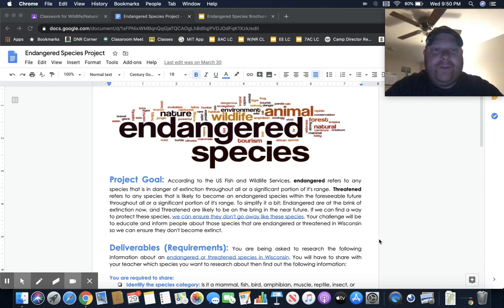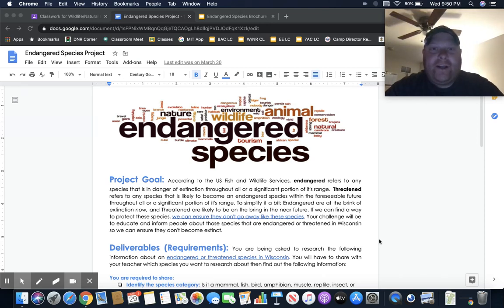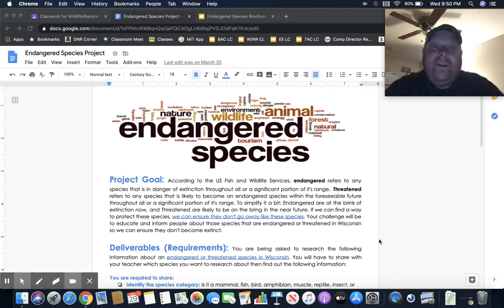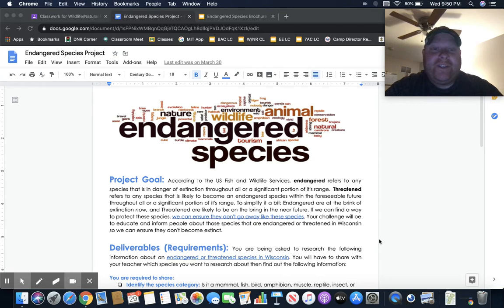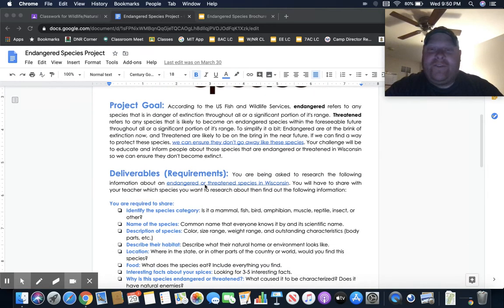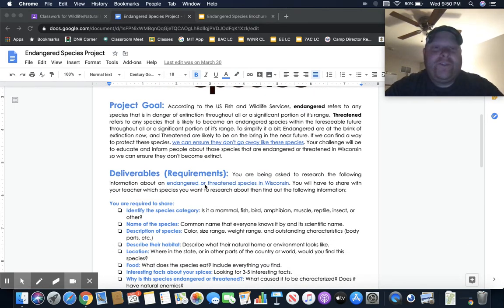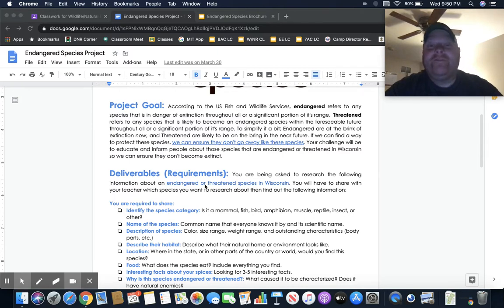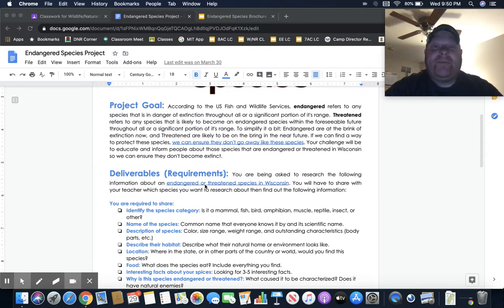We're going to introduce you to your final project for this semester. It's going to be dealing with endangered species. According to the U.S. Fish and Wildlife Service, endangered refers to species that are in danger of being extinct. Threatened refers to any species that are likely to become endangered in the foreseeable future throughout a significant portion of its range.